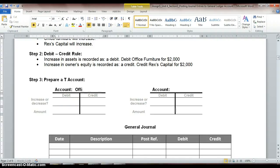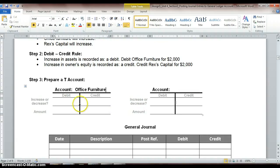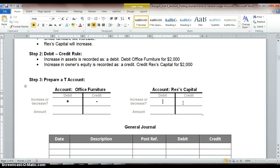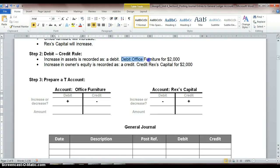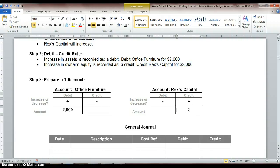And then we'll copy that transaction to our T-account. Account name, we have office furniture. We also have Rex's Capital. Our office furniture is an asset account, so we're increasing on the debit side, decreasing on the credit side. Rex's Capital is owner's equity account, so we're decreasing on the debit side, increasing on our credit side. Again, check out my credit and debit secrets video that I posted in the announcements for explanations on increase and decrease. So we're increasing, we said we are increasing our office furniture for $2,000, and we are also increasing or crediting Rex's Capital for $2,000.